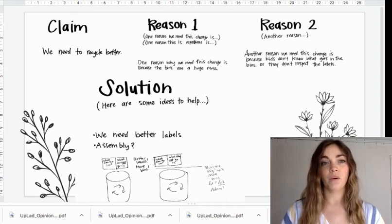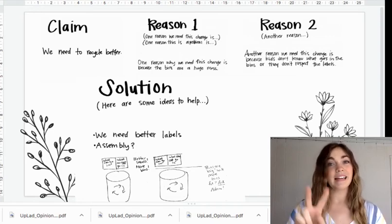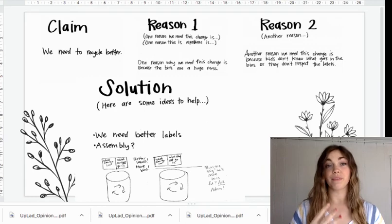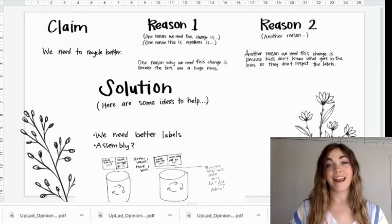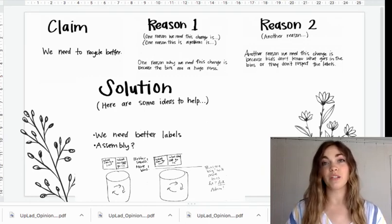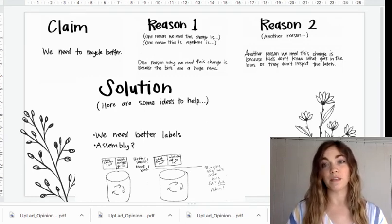Okay, I have a claim. I gave two reasons. You'll give three. And then I gave a solution. What can we do to help this problem?